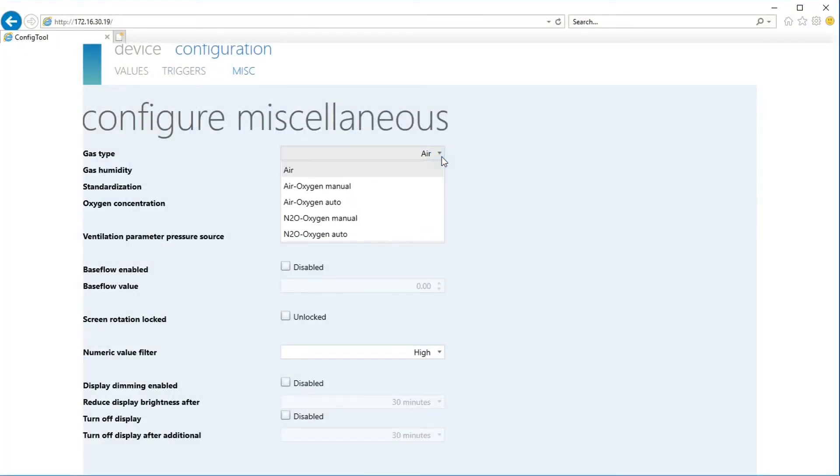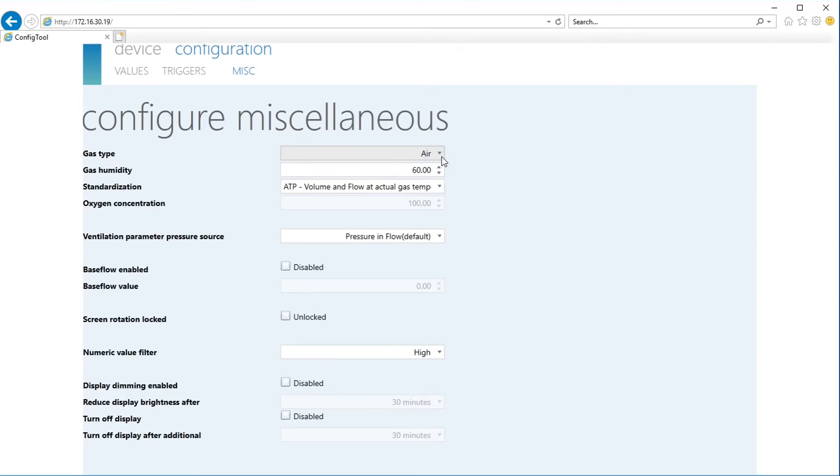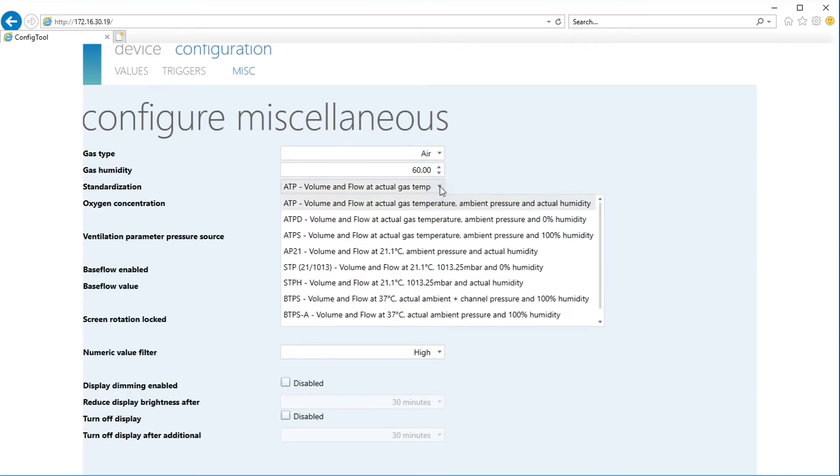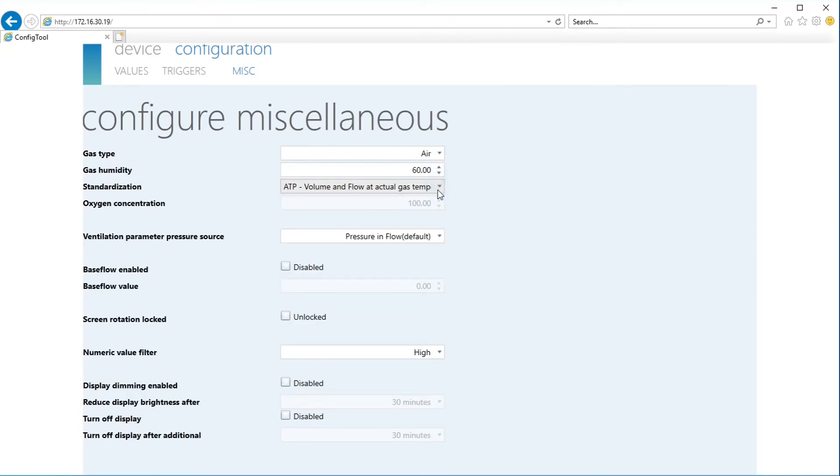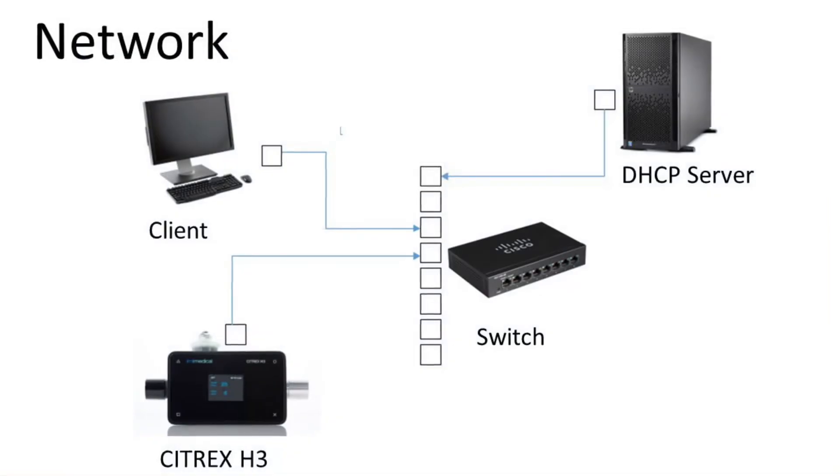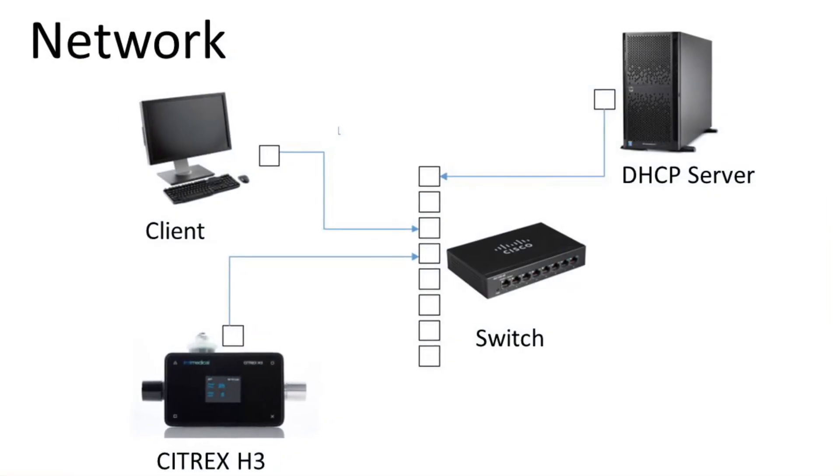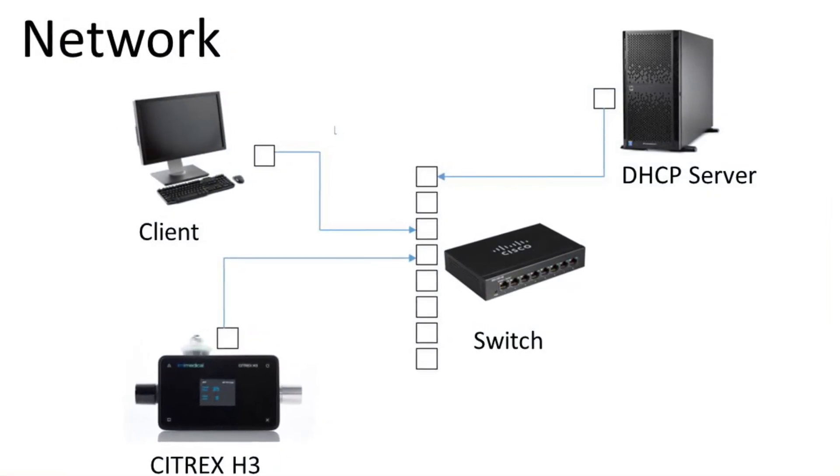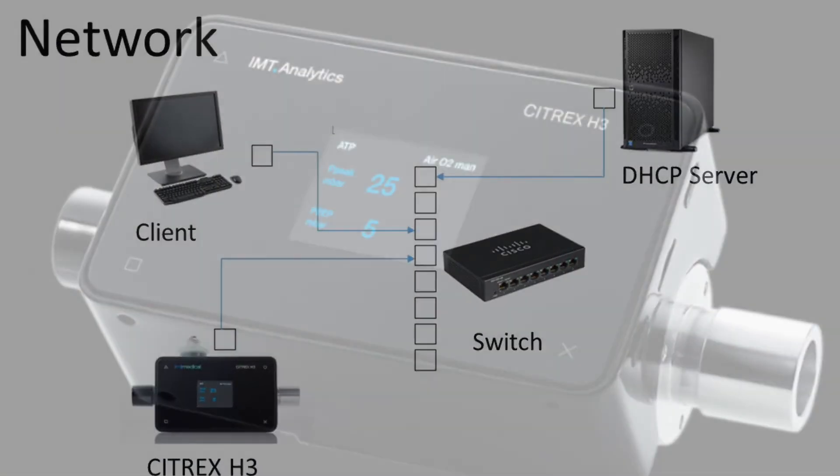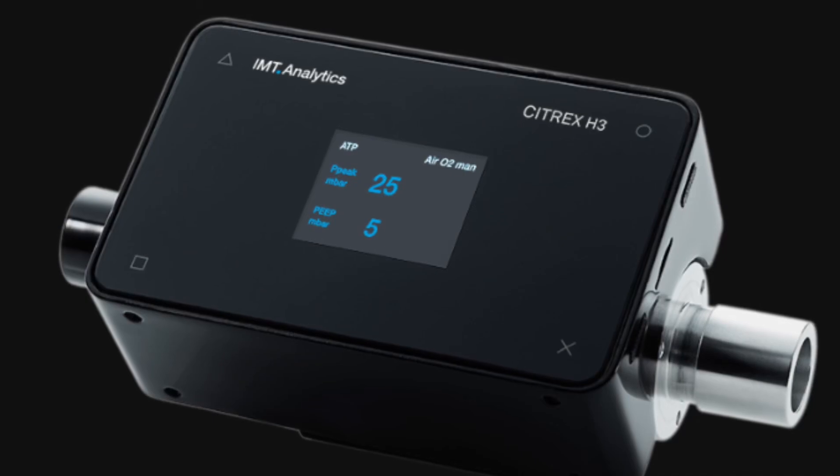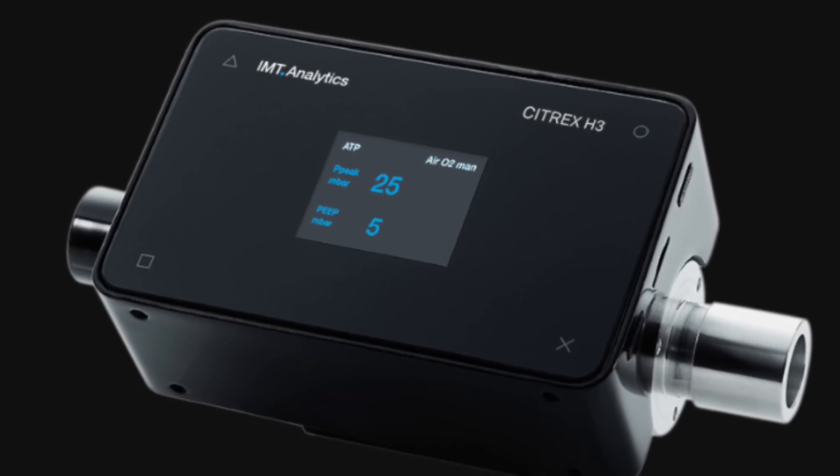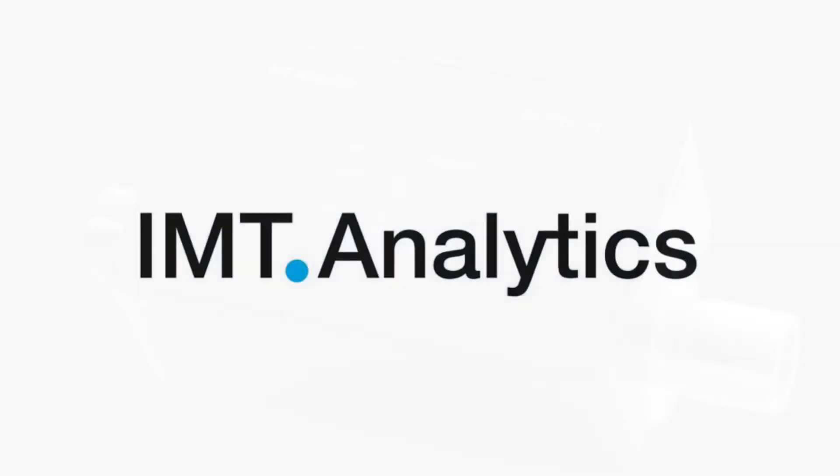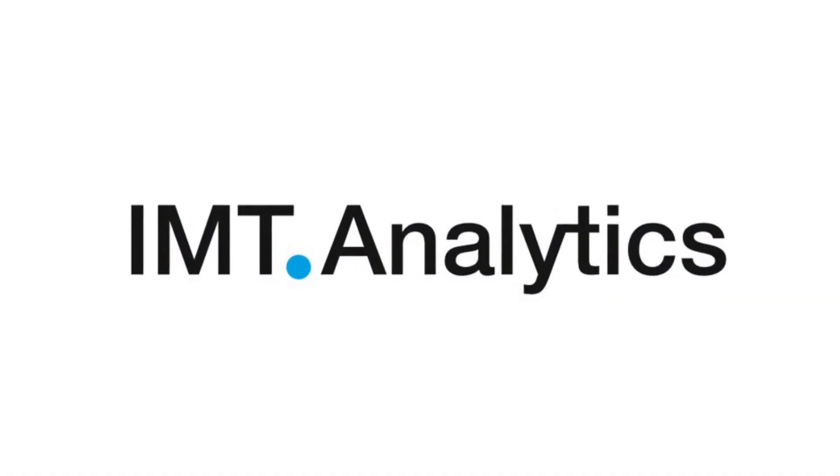What's also interesting, you can select here the gas type and gas standard. But also, to save battery time, you can dim the display or switch off the display. So it's very easy to use the internal web server of the Citrix H3 to configure the whole device.